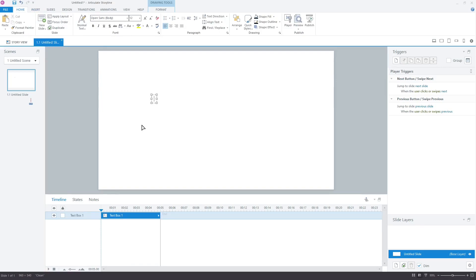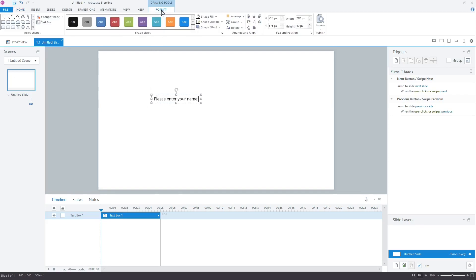In the box, write please enter your name, colon. Let's center align it and make it bold.